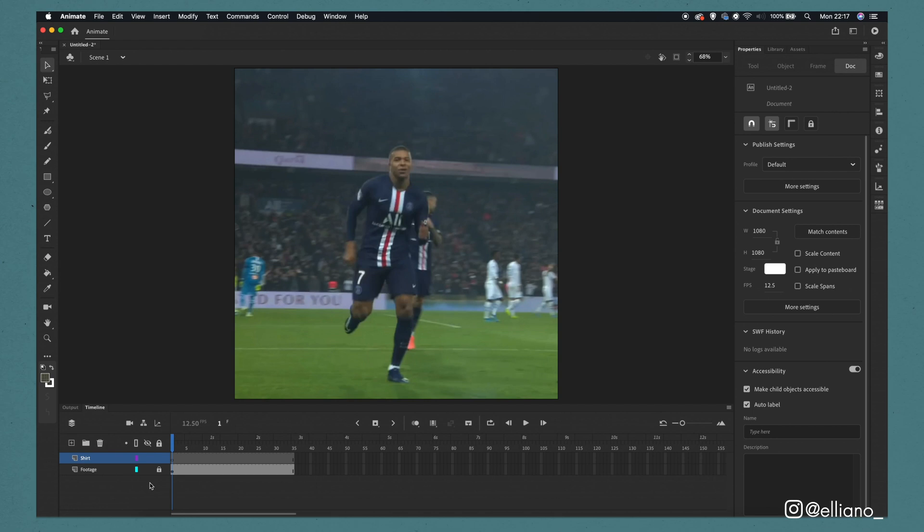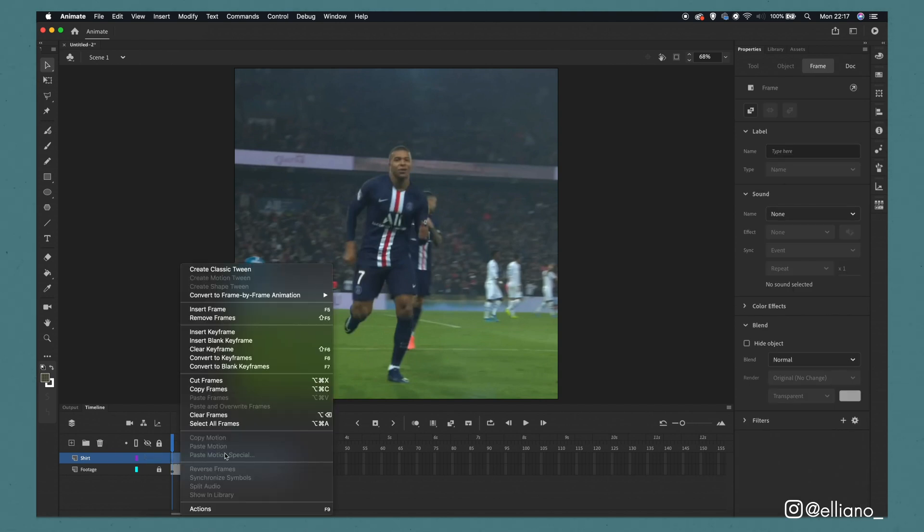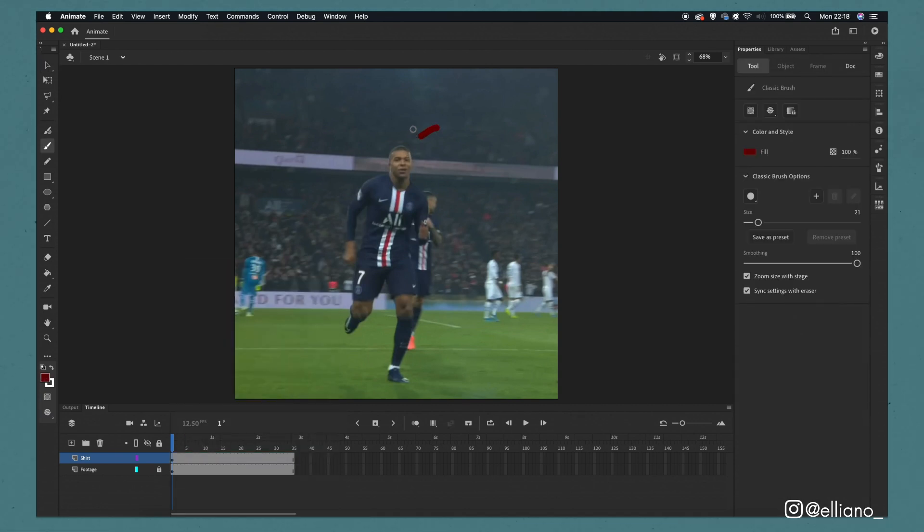By converting this into individual keyframes we can draw an image on each frame. You can do this by double-clicking on the layer which will select the whole of the grey rectangle and then by right-clicking and then selecting convert to blank keyframes.